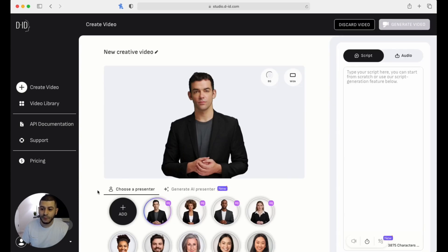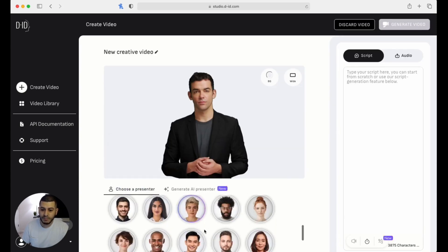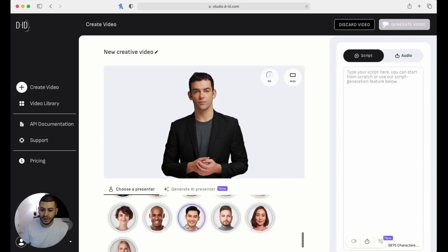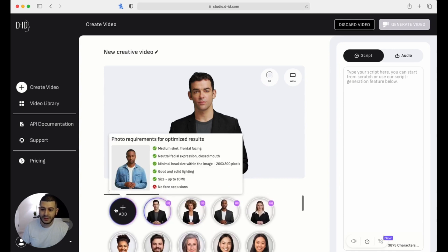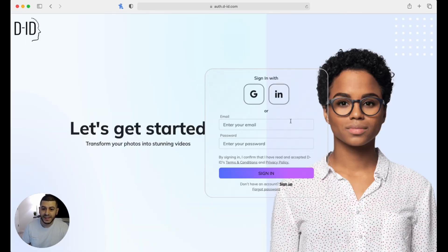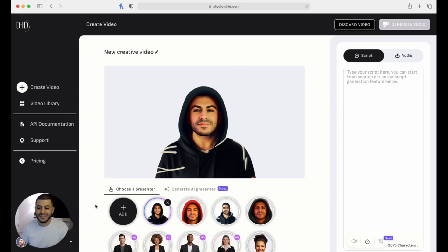Now from here, you can see all the different presenters that it already has built in, but you want your own, right? So what you're going to do is click on 'add,' and from here you're going to create an account. Once you're done creating your account, you're going to come back to this page and upload your avatar by clicking on 'add' under 'choose a presenter.'